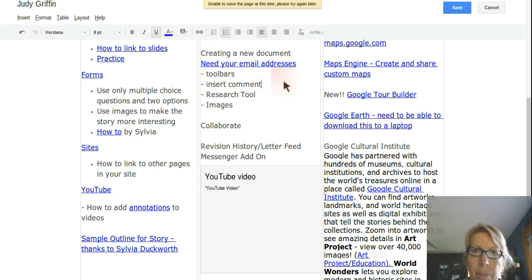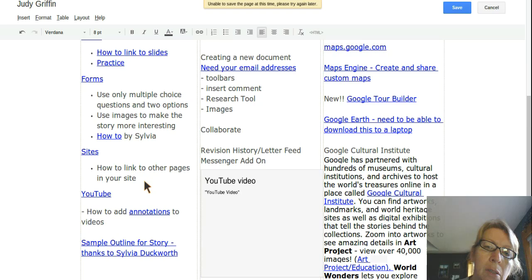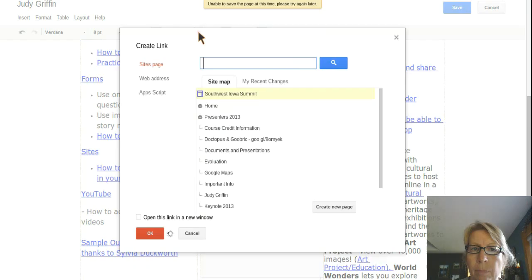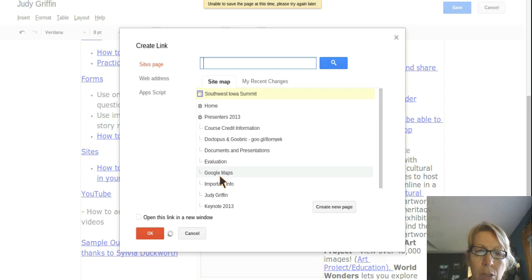to other pages in your website so that you can use it for a choose your own adventure story. Simply select the text, go up to link, and then it already is on sites page, so right from here